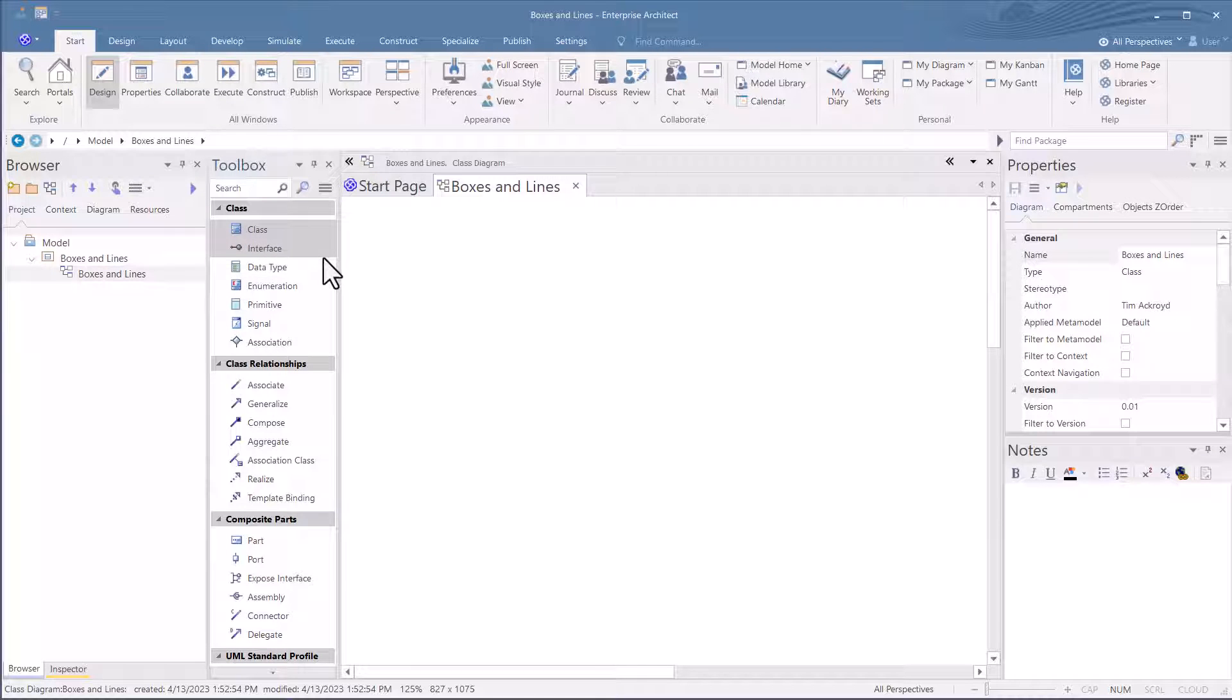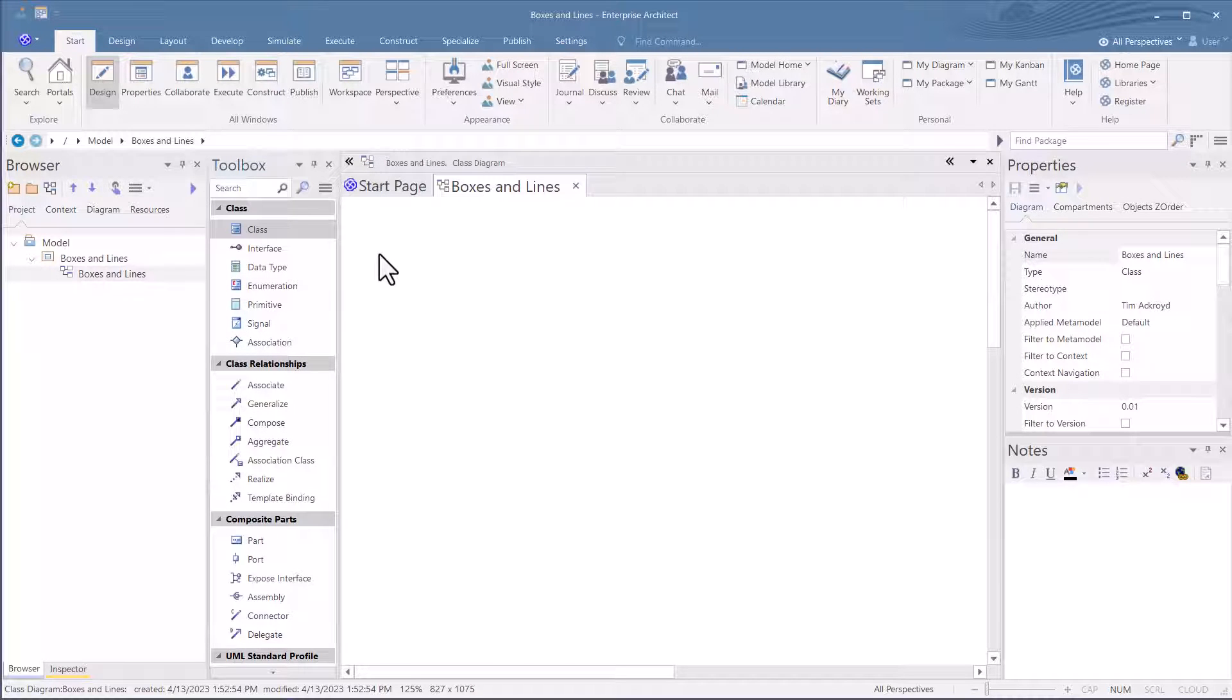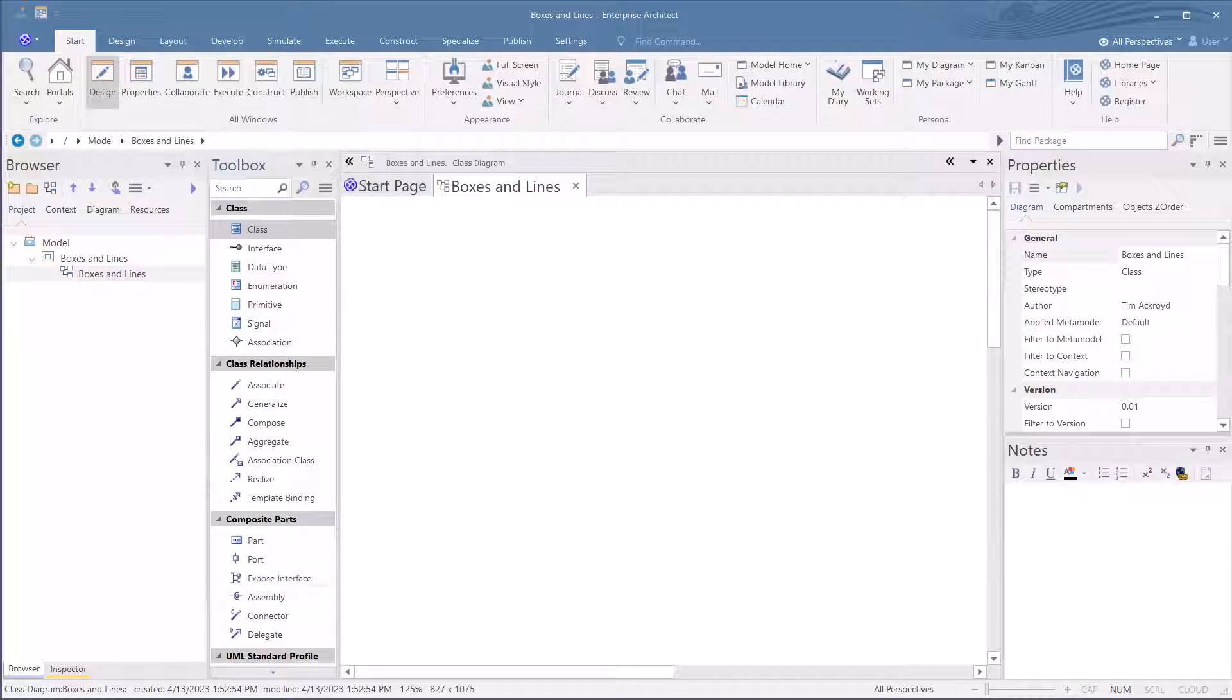The toolbox loaded by default because we chose a class diagram, the tools available for drawing a class diagram or class elements. We've got class, we've got associations and so on.